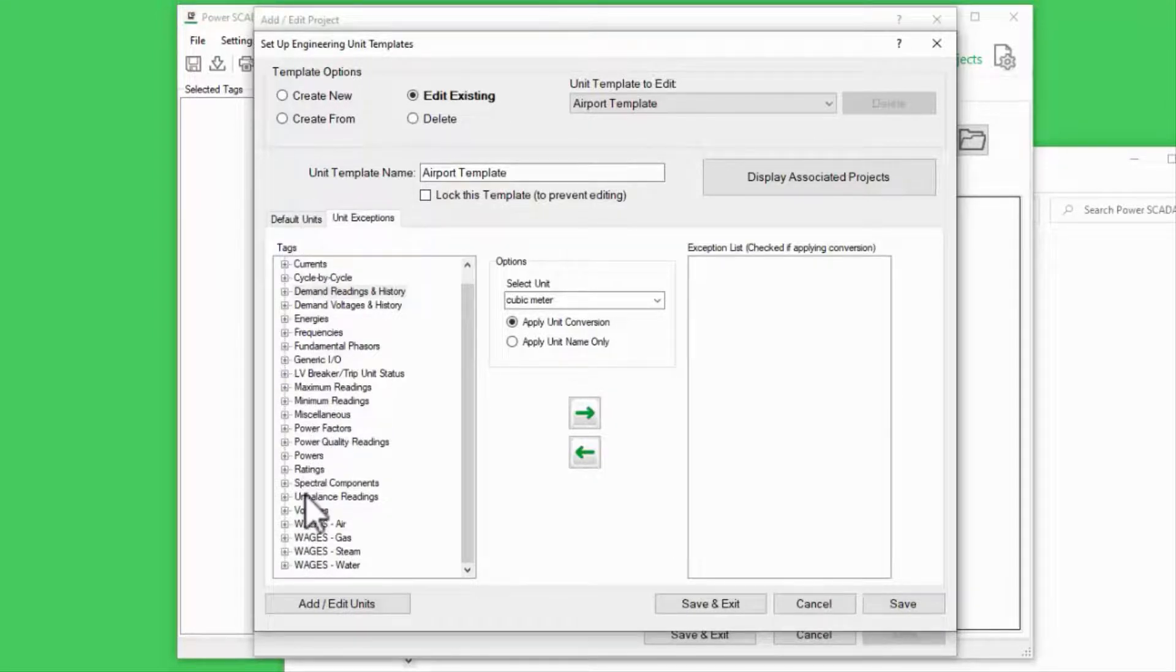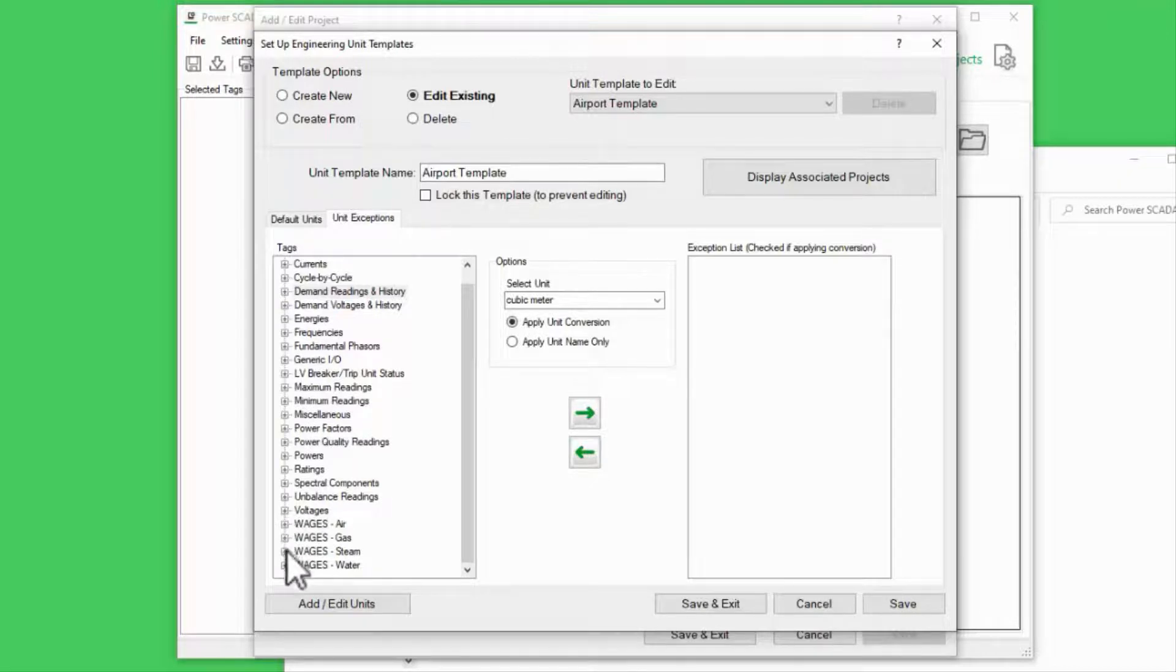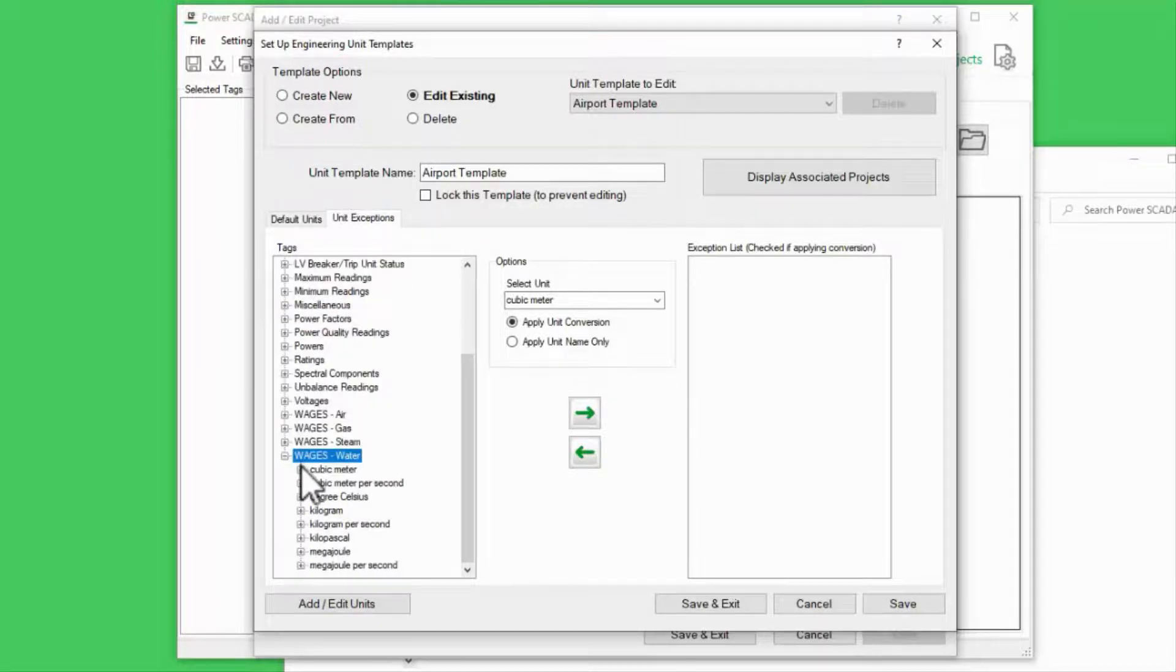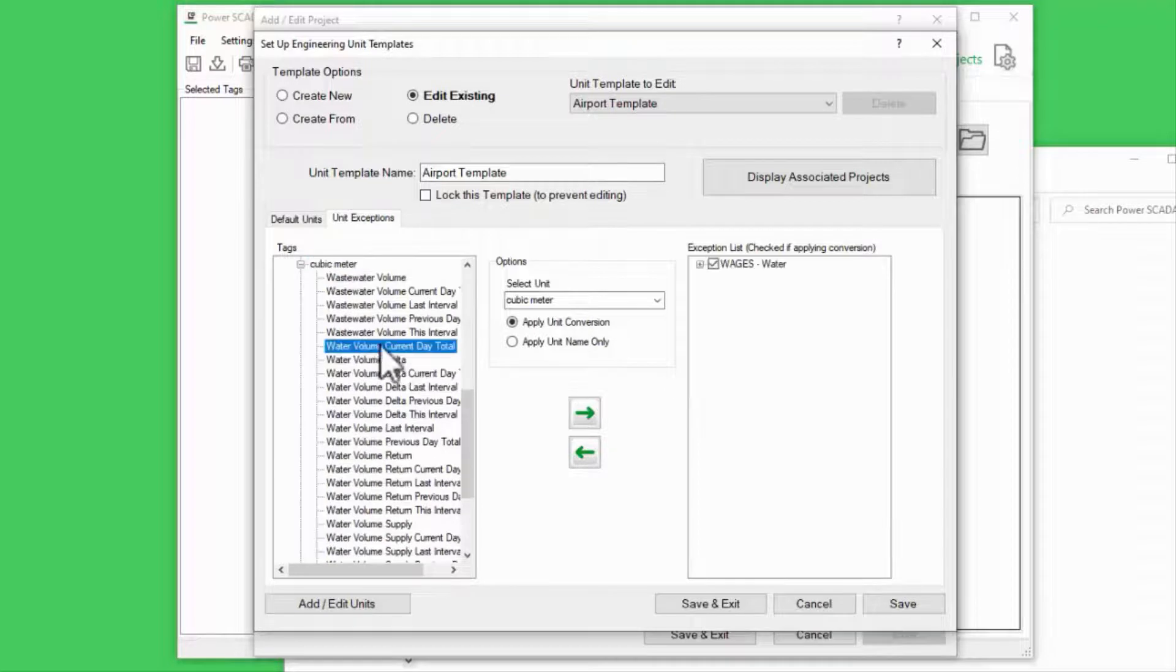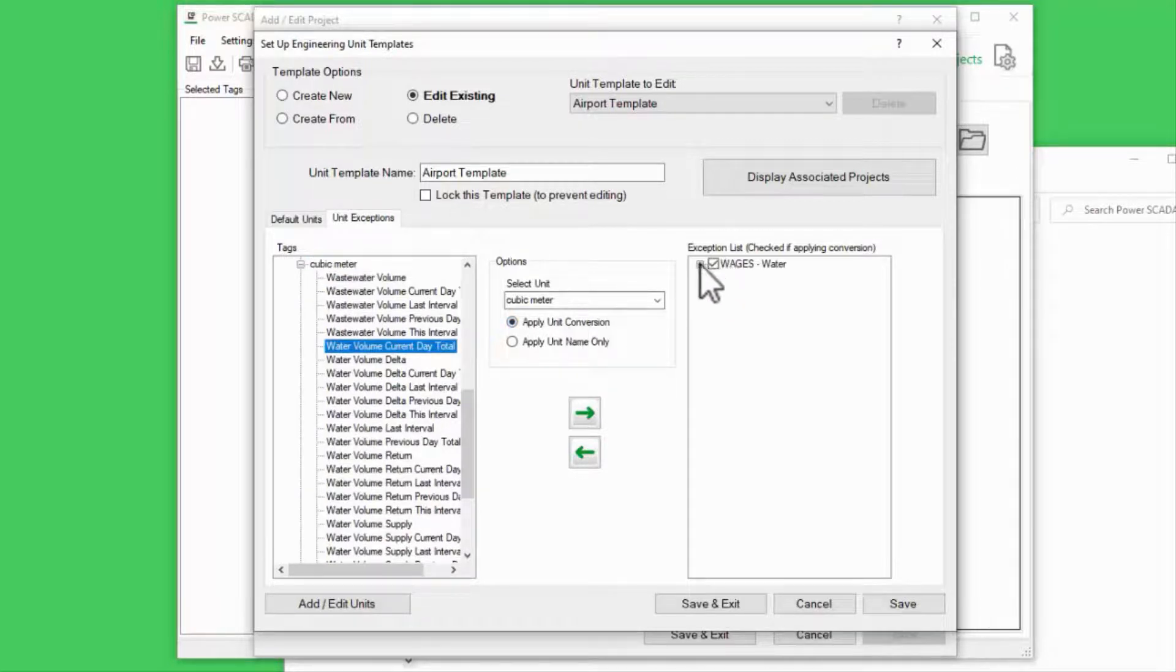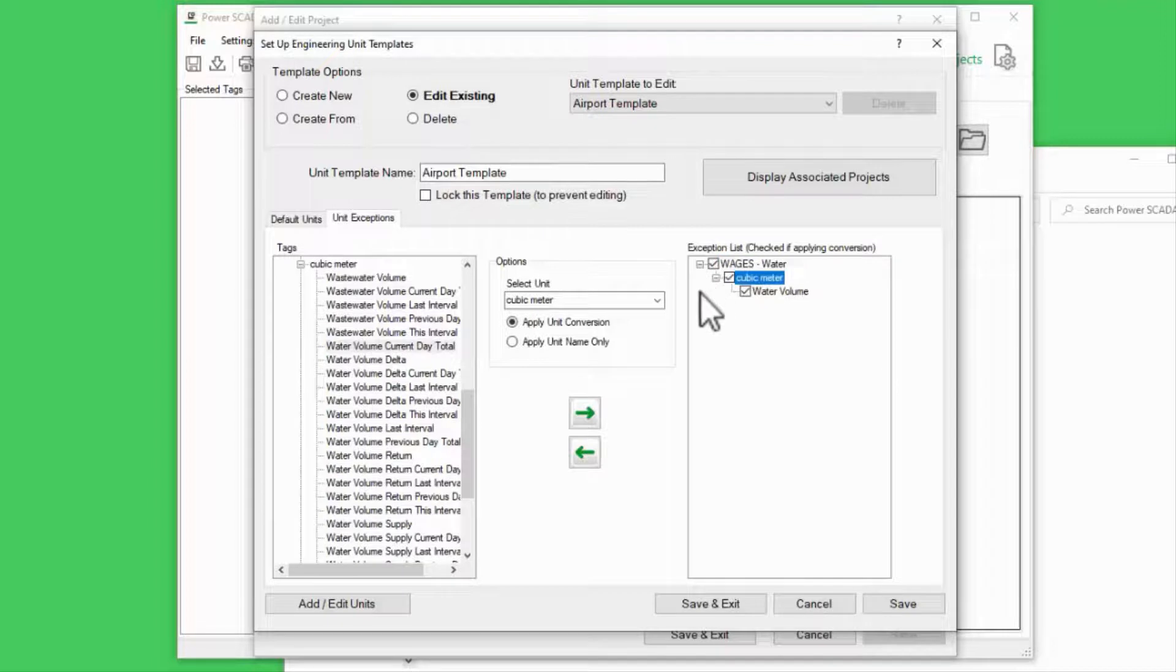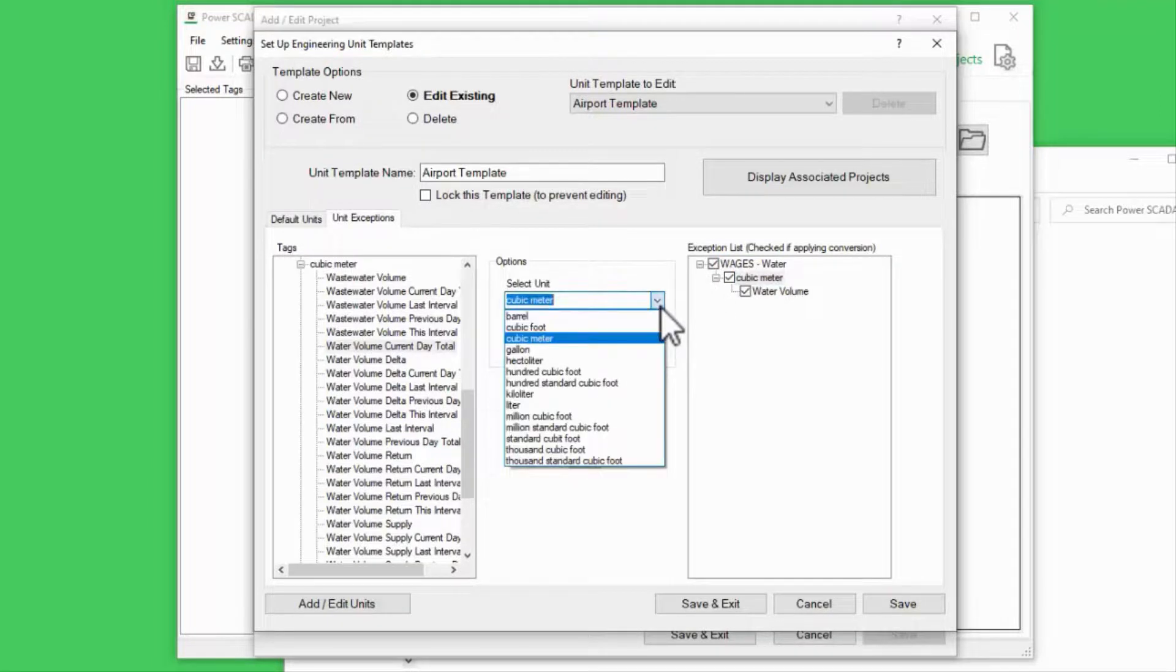However, I would rather have water volume delivered in gallons. I can set the unit conversion on just this tag rather than all volume-related tags.